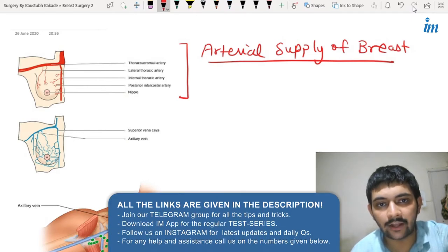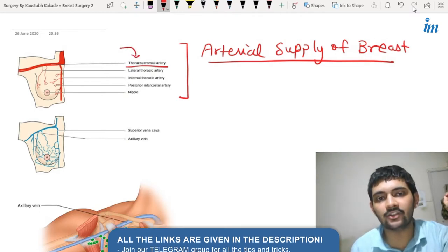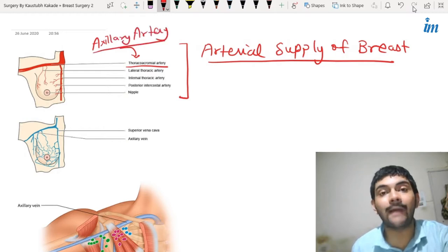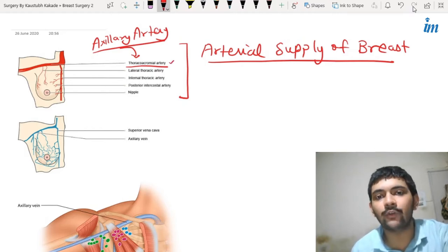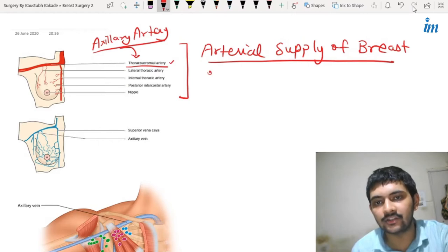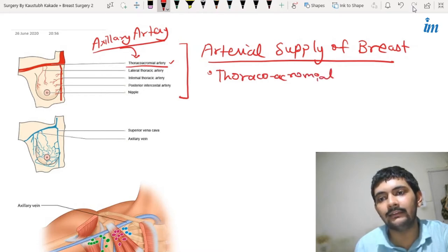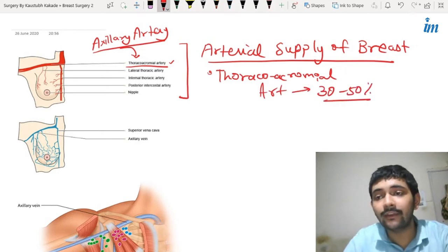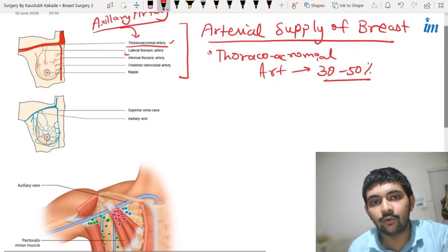This is the thoracoacromial artery. It is coming from the axillary artery. From the axillary artery you have the thoracoacromial artery, and the branches of the thoracoacromial artery give the major supply — approximately 30 to 50 percent of the blood supply to the breast.